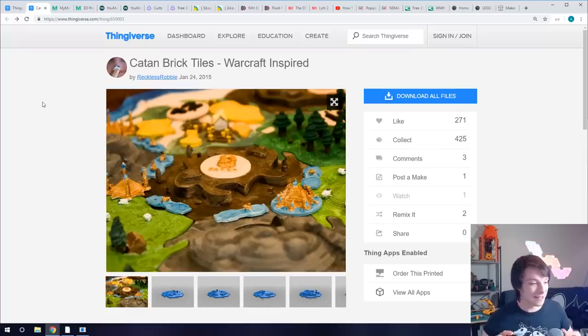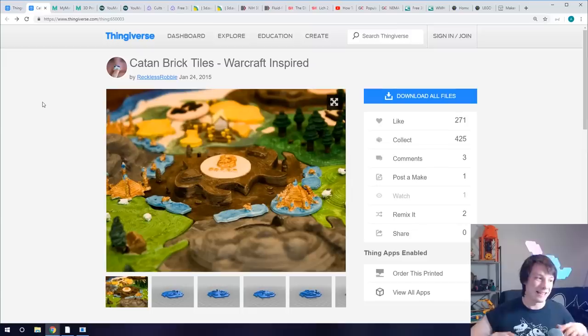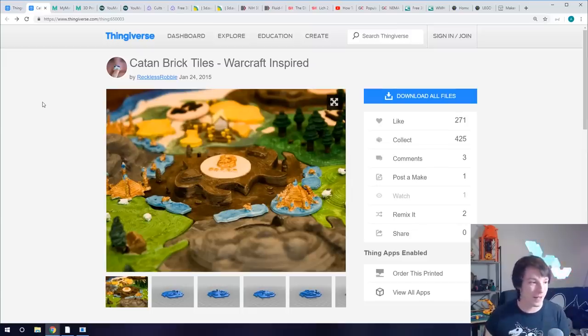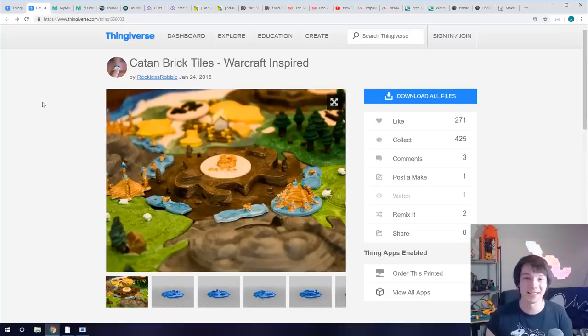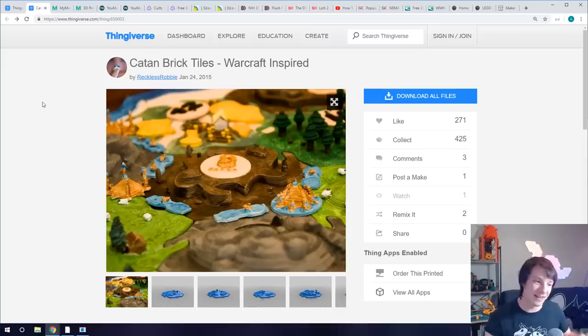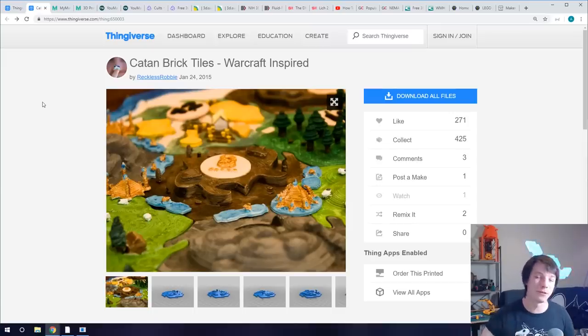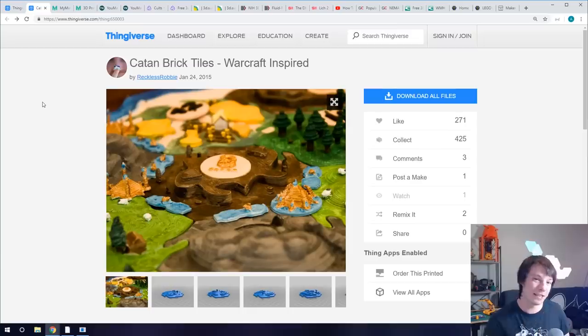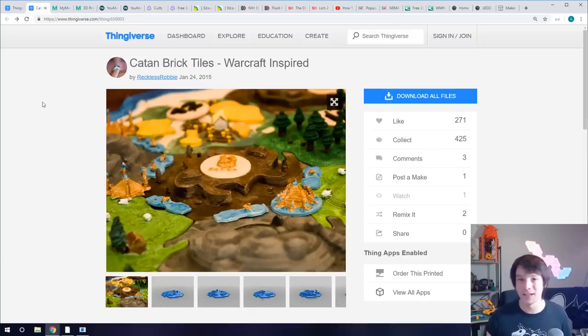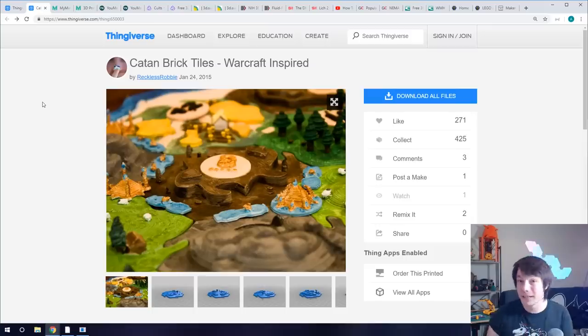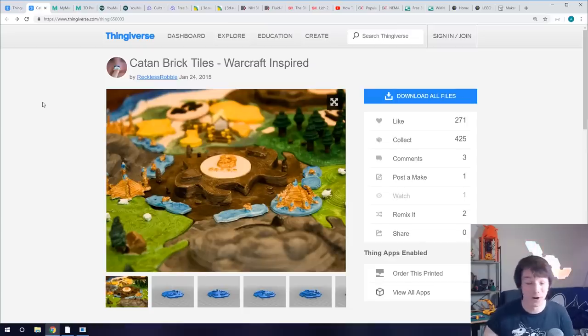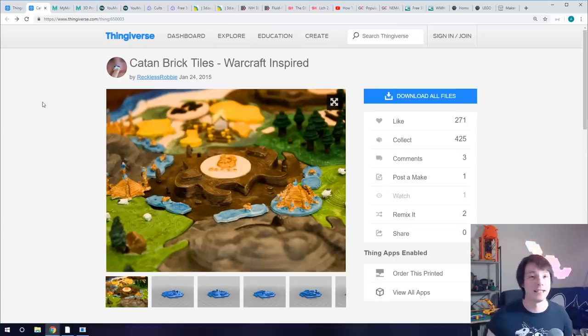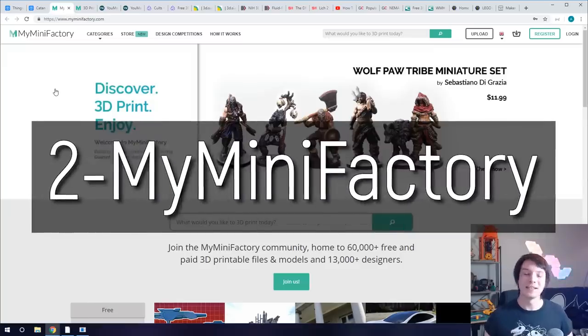It's hard to tell if the model is suitable for 3D printing or if it works, if it's been designed well. Having said all that, there is still incredible models hosted on Thingiverse and this is a great collection by Reckless Robbie - it's Settlers of Catan tiles but they've been modified. These are Warcraft inspired Settlers of Catan files and you can download and 3D print them and modify your game. So that's really cool, a great use for 3D printing.